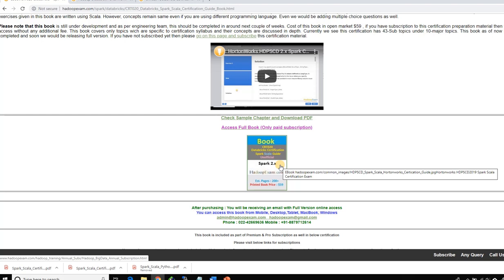From renowned publishers we are also selling this book as a printed version. The cost for the printed version is $59, available on other platforms. But if you're accessing from hadoopexam.com through a certification preparation material subscription, you don't have to explicitly buy this book — you get access to both the printed and ebook version. If buying outside hadoopexam.com, it will cost $59.